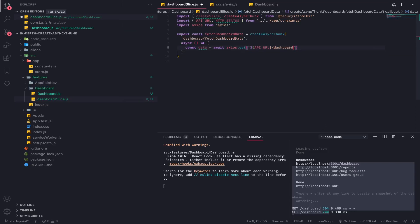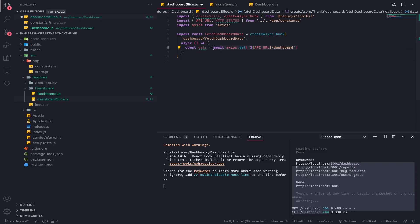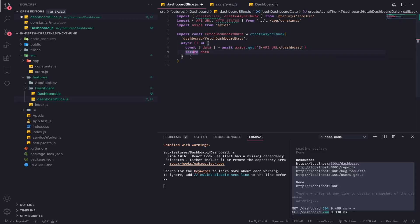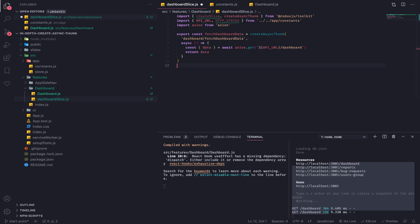I'll format the code with Prettier. If you wrap this in parentheses now we have data — I will destructure it because this will return an object with the response. I'll destructure the data like this, then just return data. This thunk will resolve and the payload for the reducer will be this data.